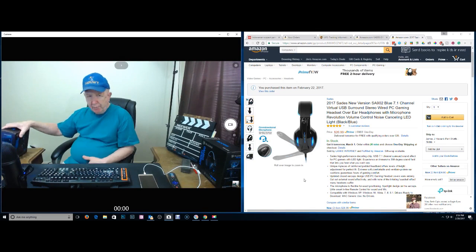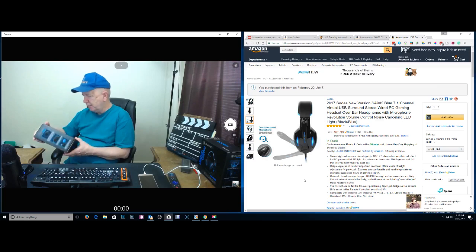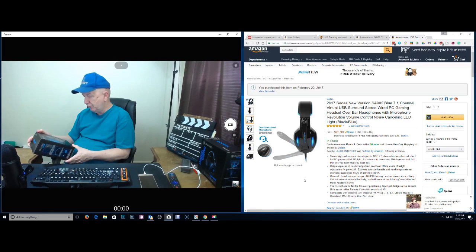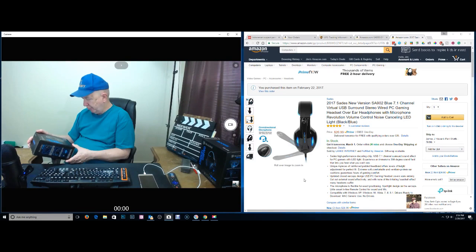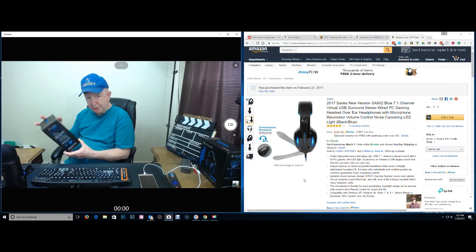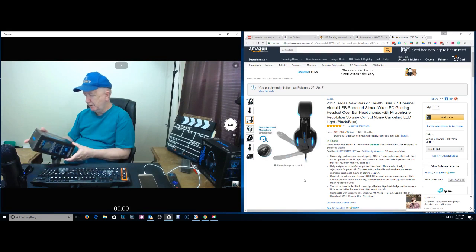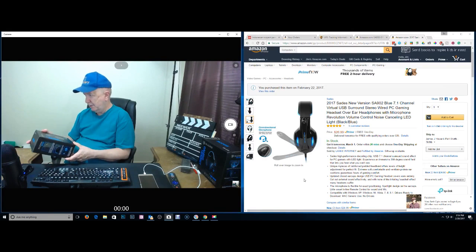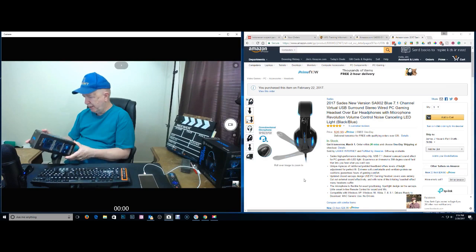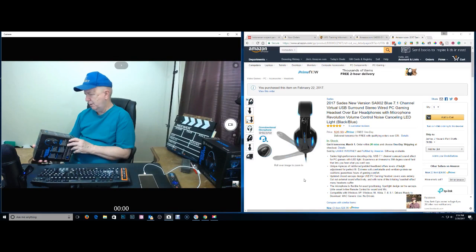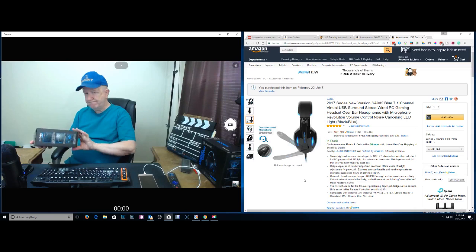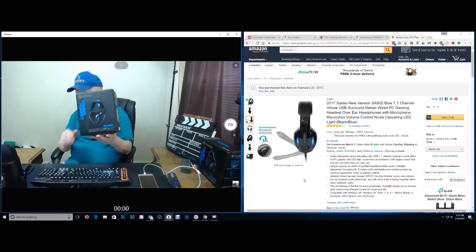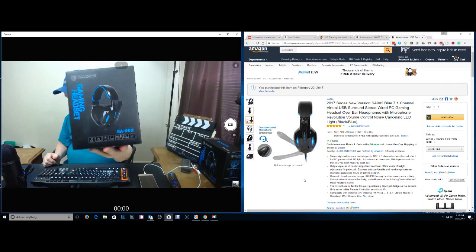You may remember I did a review of the Sades gaming headset, the SA902. This is the new version of the SA902. Let me show you the box.